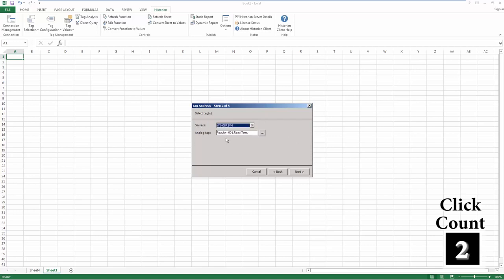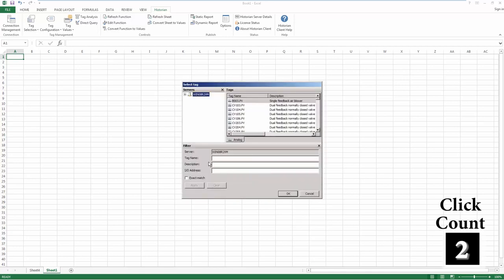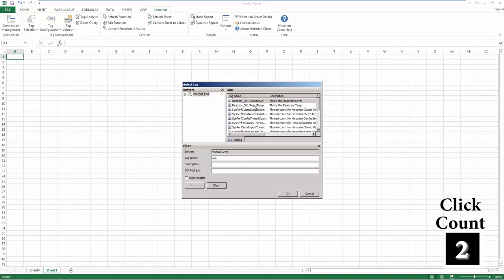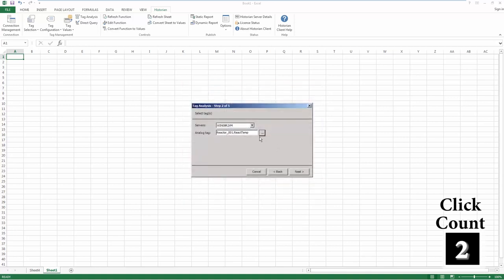Now enter the tag you want to do the analysis on. If you don't want to type it directly, you can browse with the ellipsis. Once you've found your tag, just hit Next.